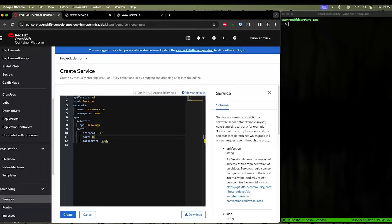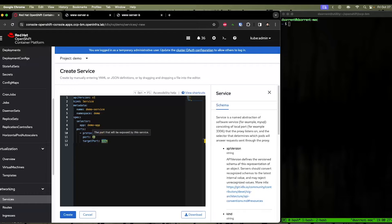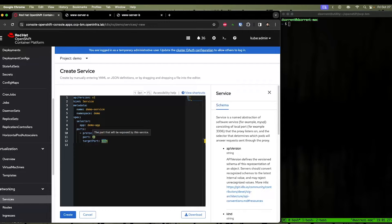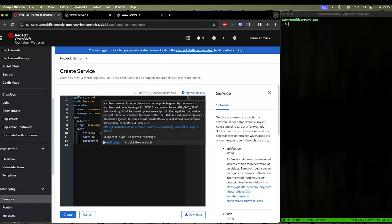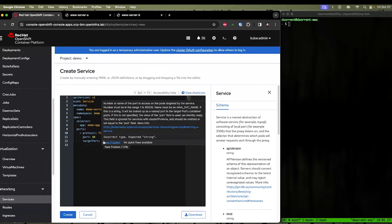Next are the two ports. The port 80 here is the port that the service is listening on within our virtual machine that's going to be exposed. And then the target port is the port of the service that we're going to be fronting the web servers with.